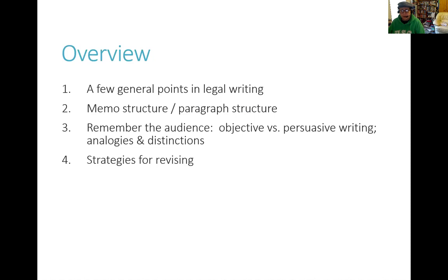There's also legal writing within legislation. We'll have a look at some of the issues around memo structure and paragraph structure. This is really about good writing — looking at the audience. We don't usually, unless it's a personal diary, write for nobody. There's always an audience in mind, and you need to consider that when looking at different forms of writing, the kind of analogies and distinctions, and strategies of revising.